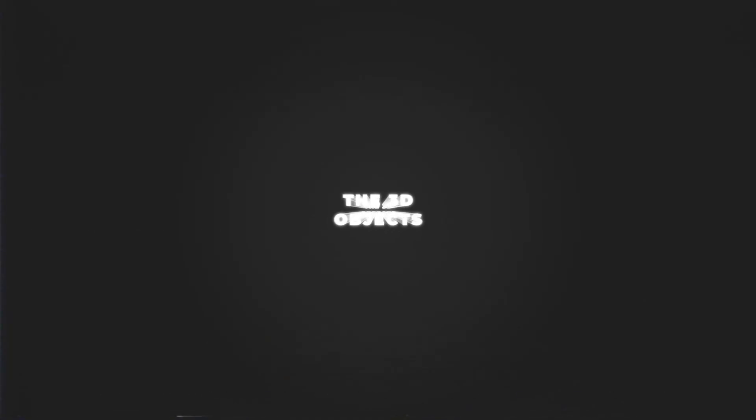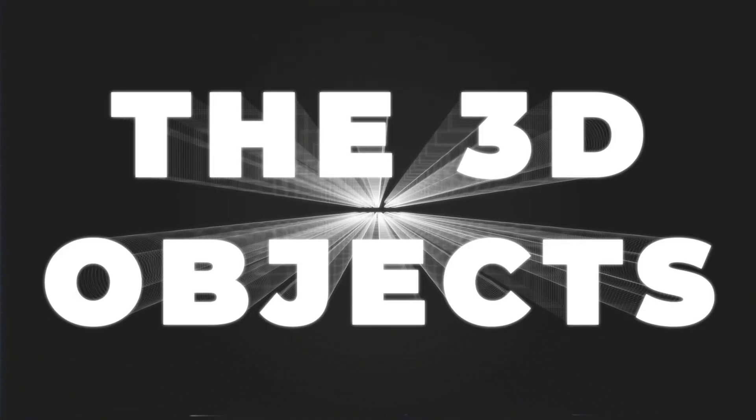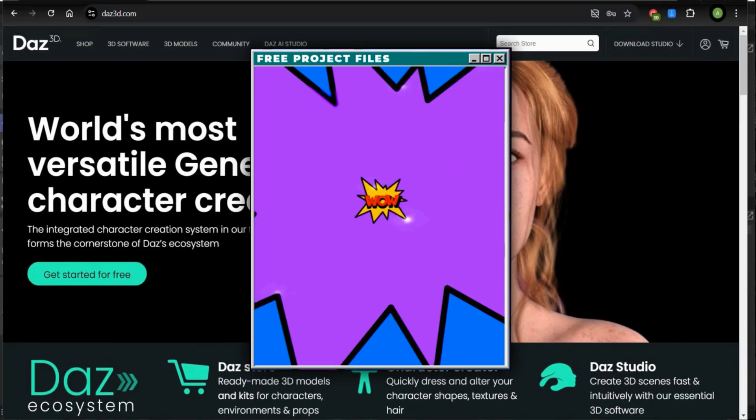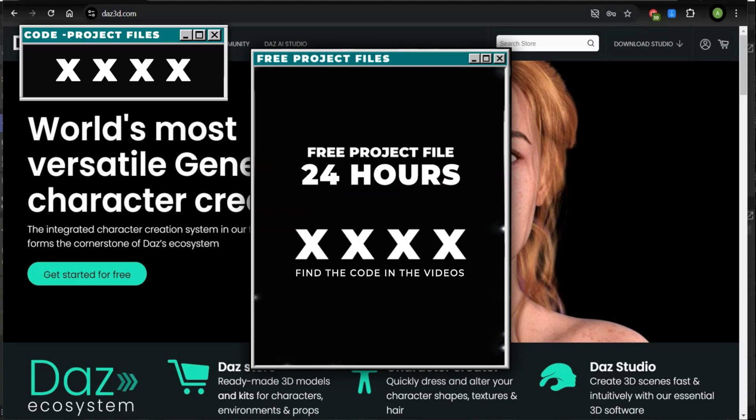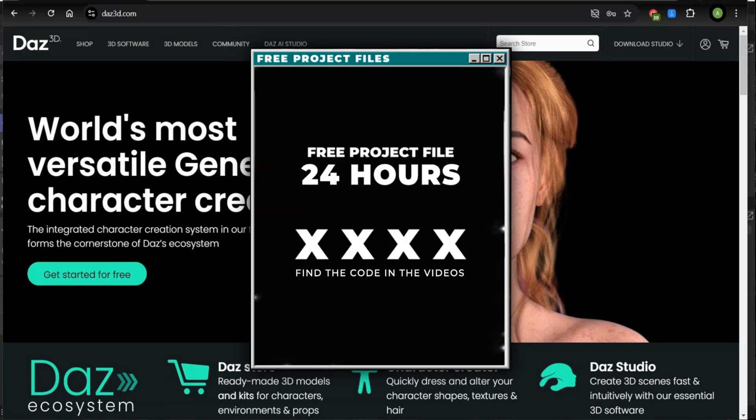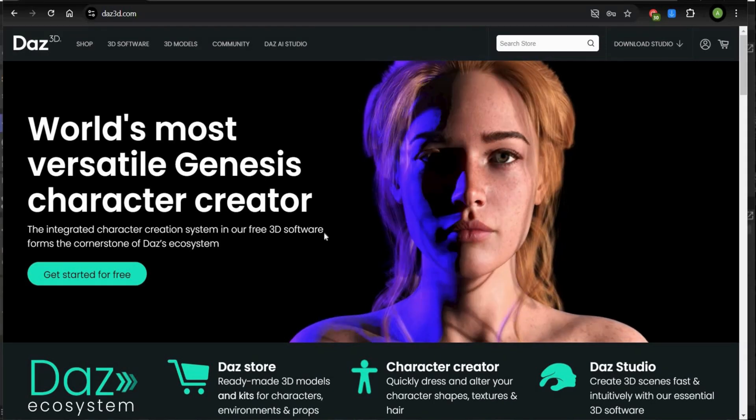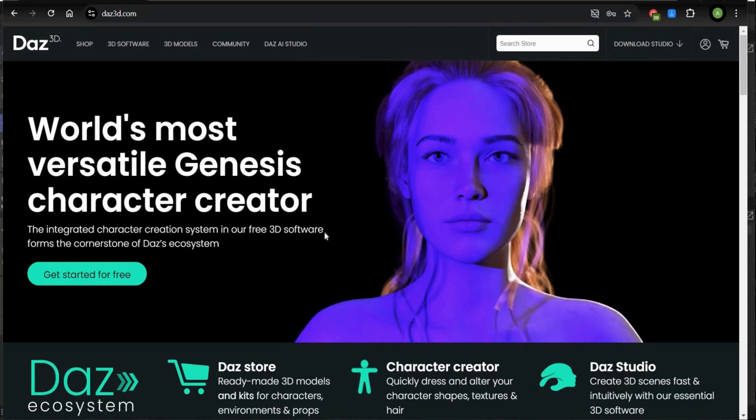The 3D objects. Find the code in the video and get free project files. Good luck guys.